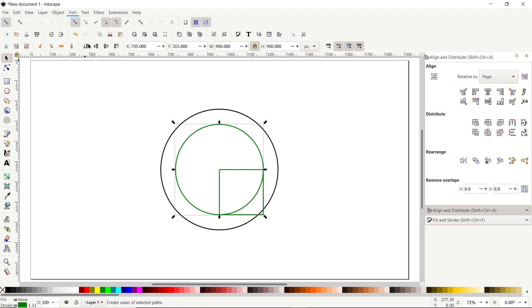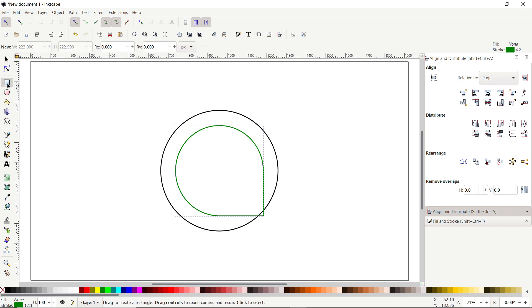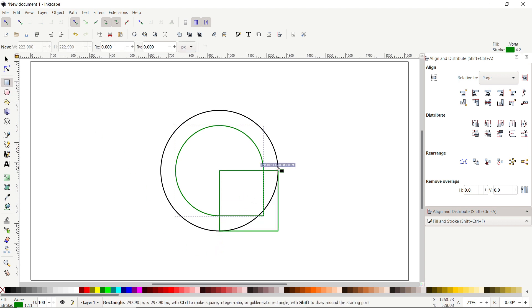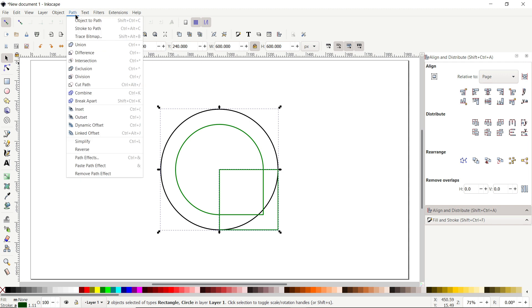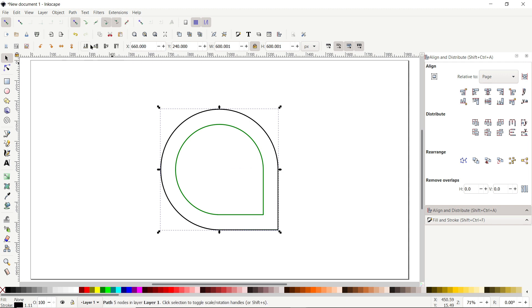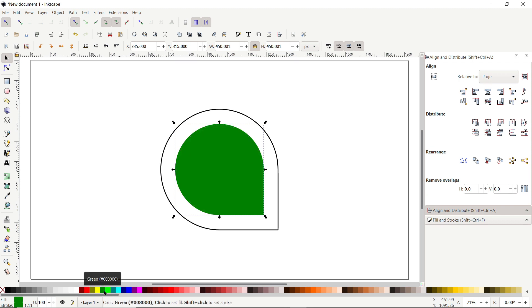Simply select the Selection tool, hold down the Shift key and click once on this green circle, go to Path and select Union. Again select the Rectangle tool and this time draw a rectangle from this quadrant to this quadrant. Again select the Selection tool, hold down the Shift key and click once on this black circle, go to Path and select Union.